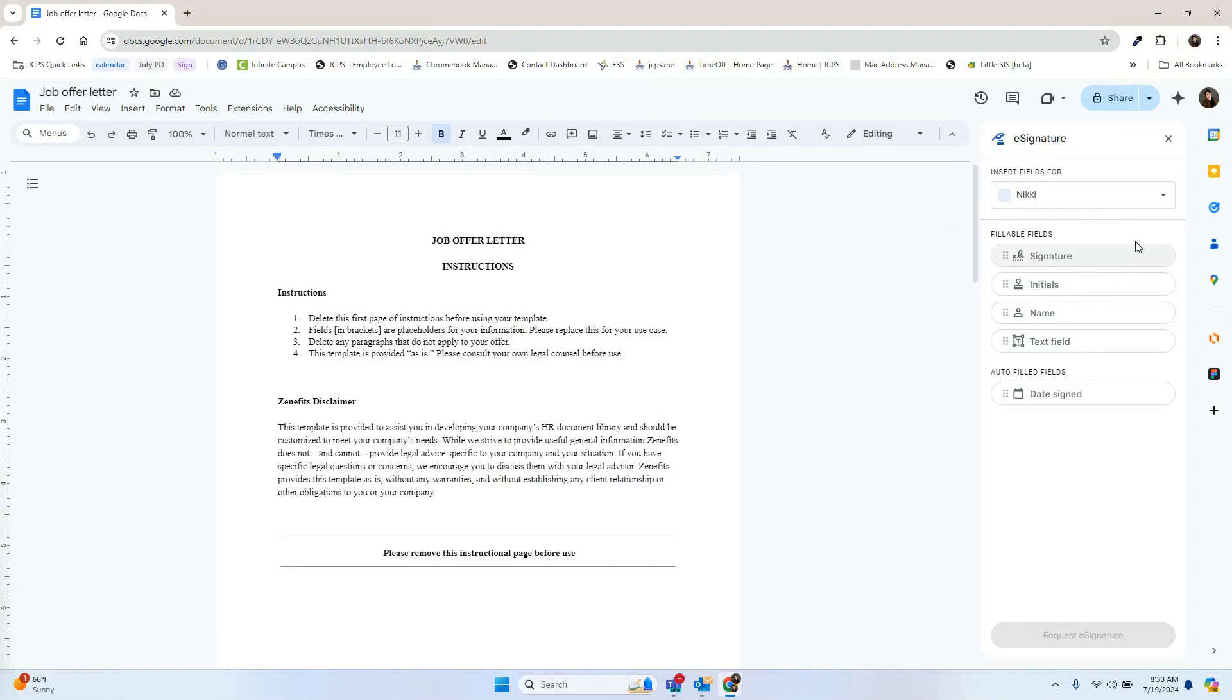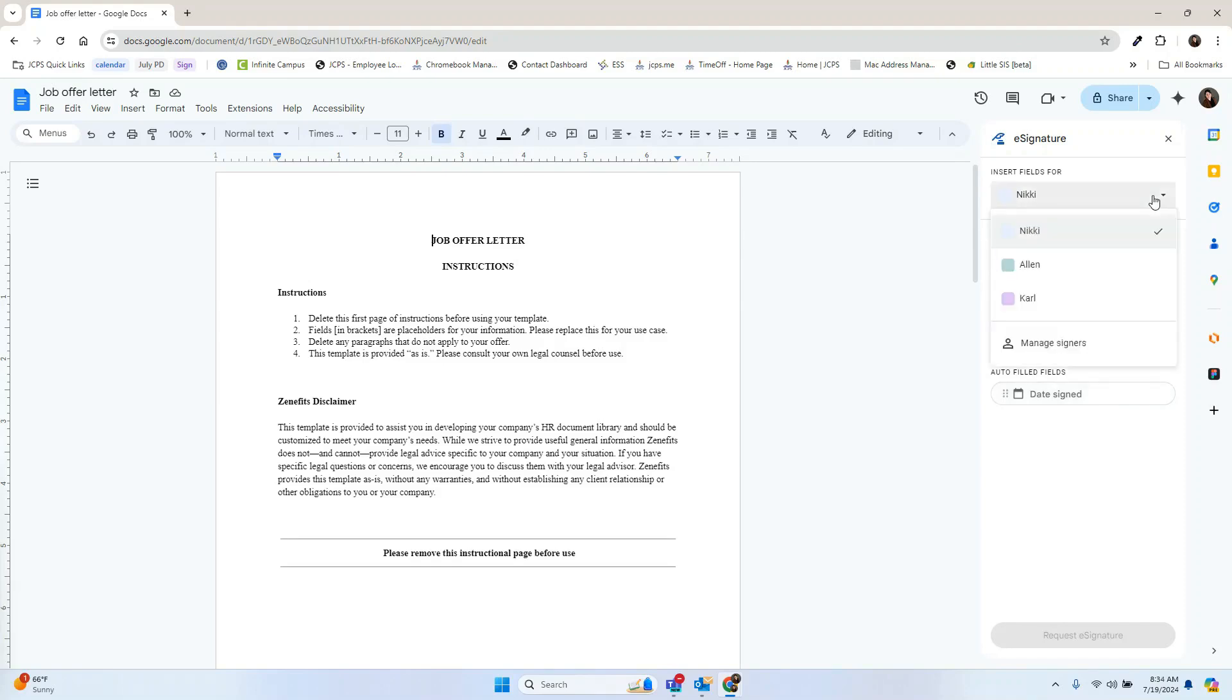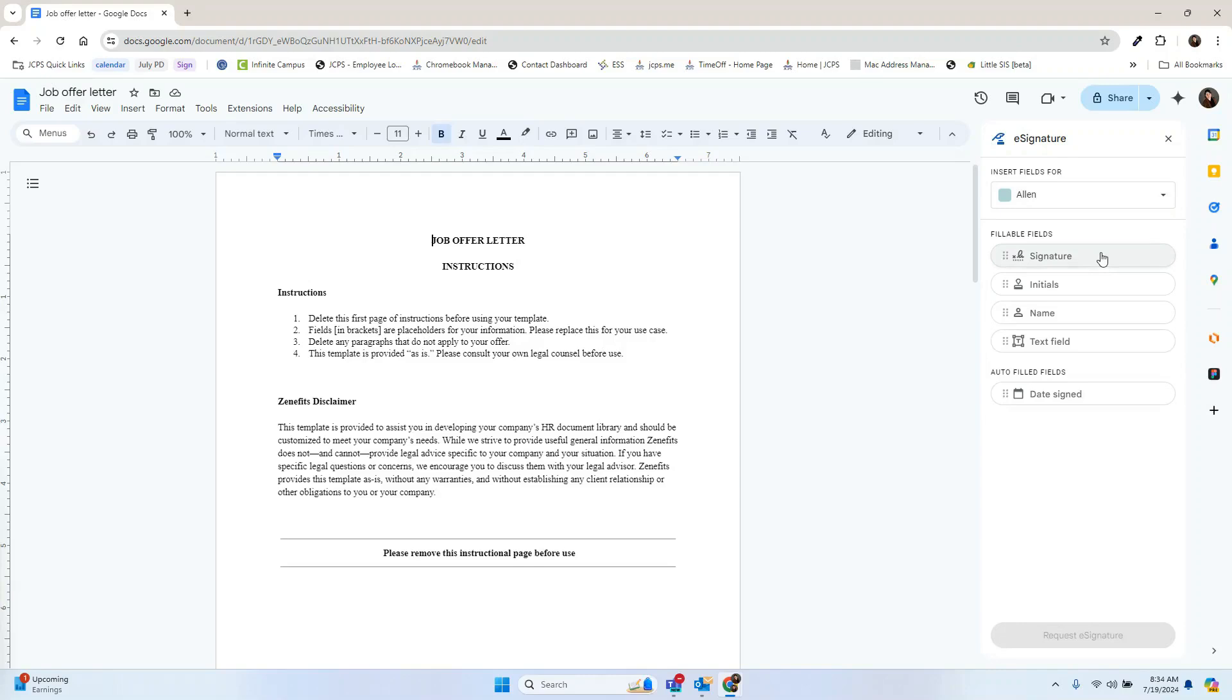Below the signer box, you'll see the fields that you're able to collect: signature, initials, name, and text. You also have an auto-filled option for the date.